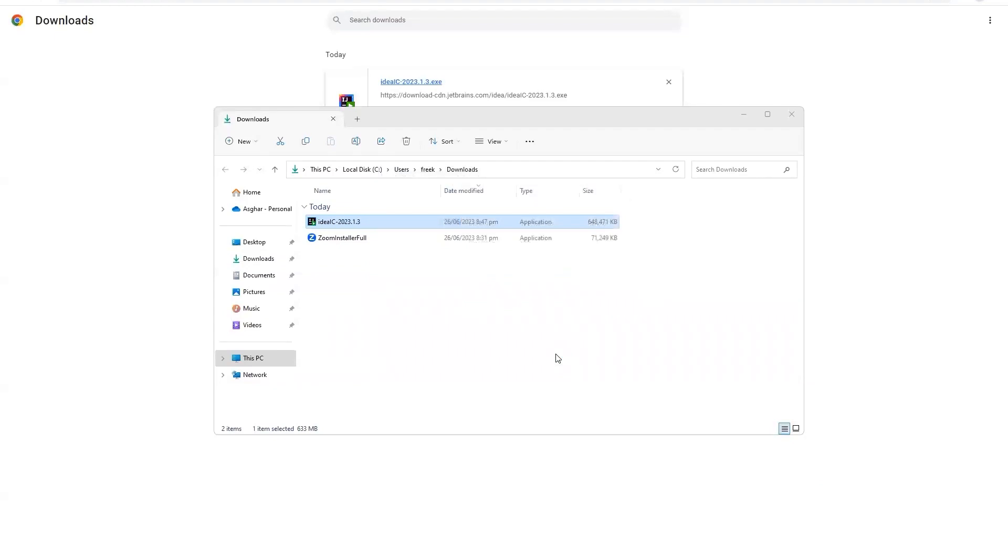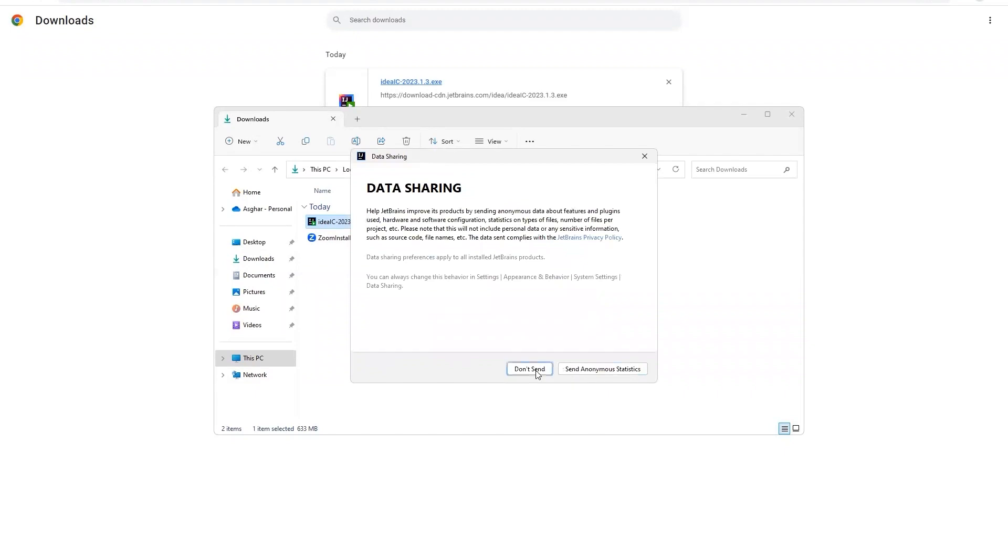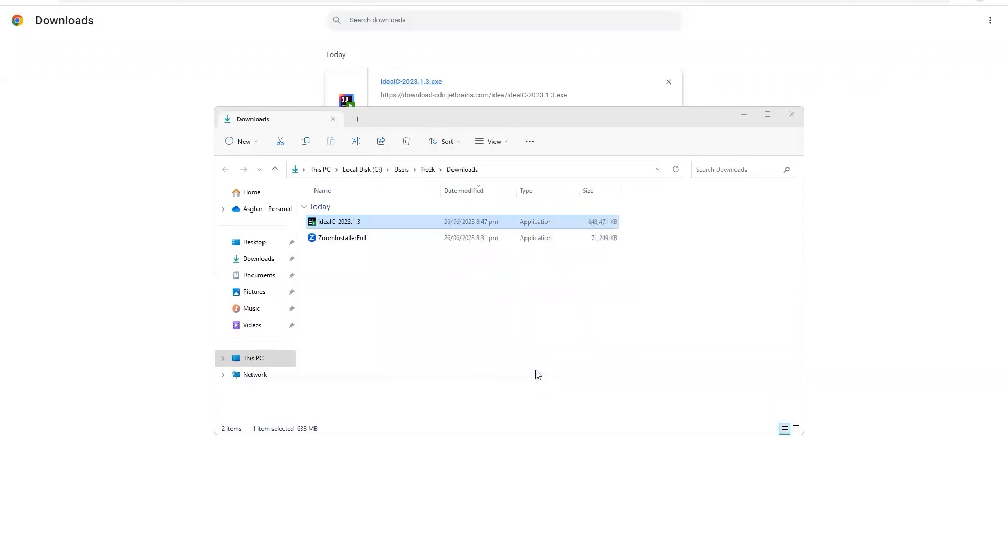So I will click on run IntelliJ and then I will click on the finish button. Now once you click on the finish button, it might ask you for this agreement. You just have to click on I confirm and then continue. From here you can just simply click don't send.